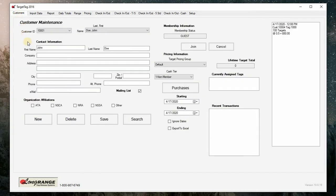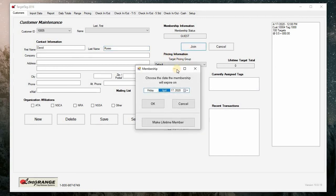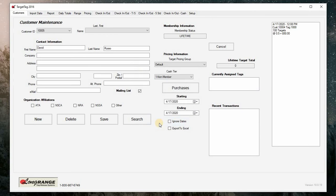Next, we will add a customer by clicking new and adding a minimum of a first and last name. We will make this customer a lifetime member by clicking the join button. When the membership dialog box appears, click make lifetime member. Click save to save the new member and the changes in the membership status.